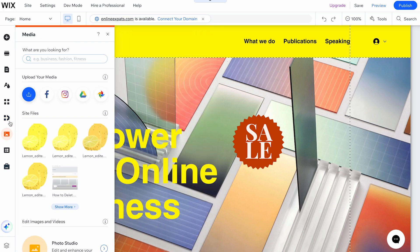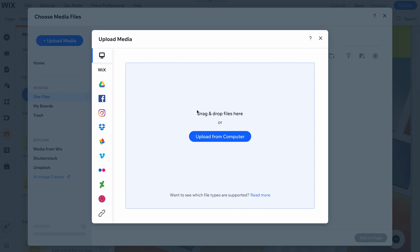Moving on to the Media button, you can upload media from your computer and explore other media options.